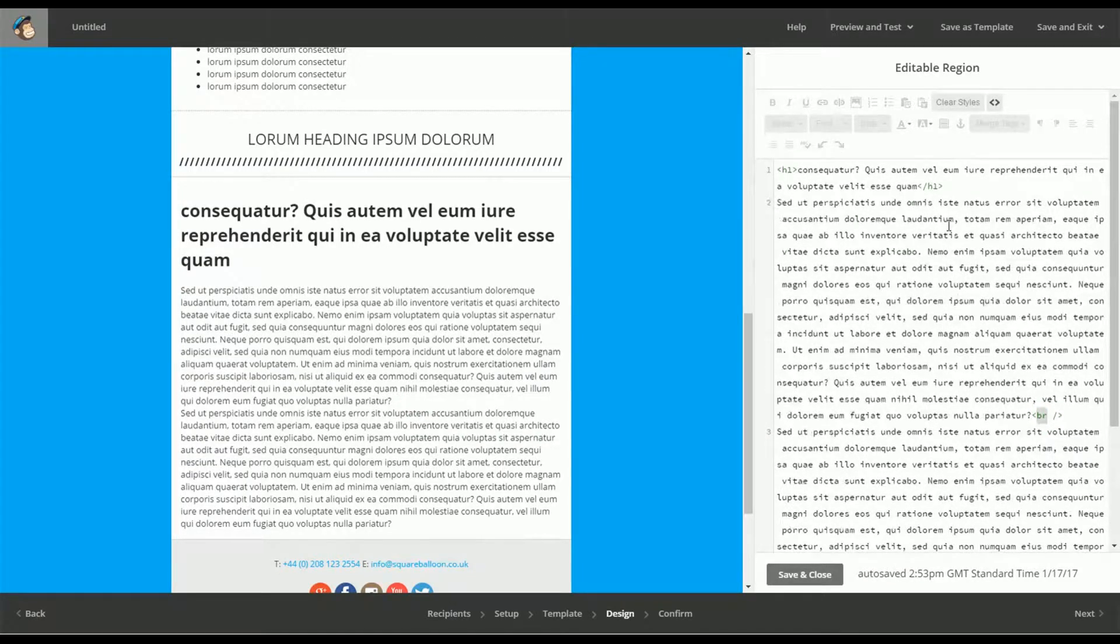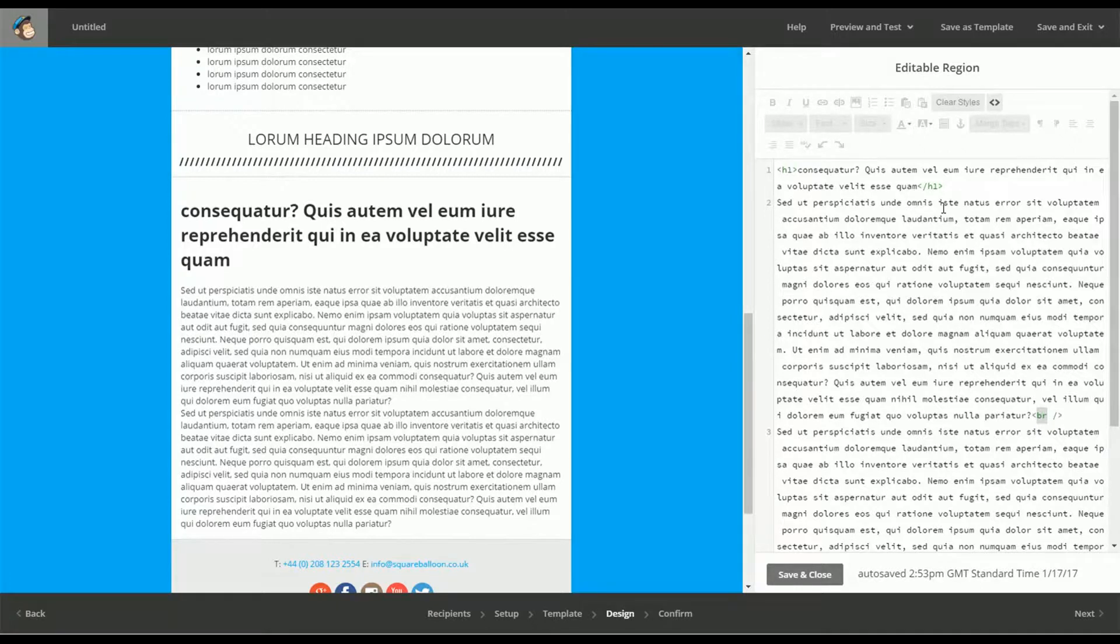But other than that, it hasn't pasted all of the formatting stuff.